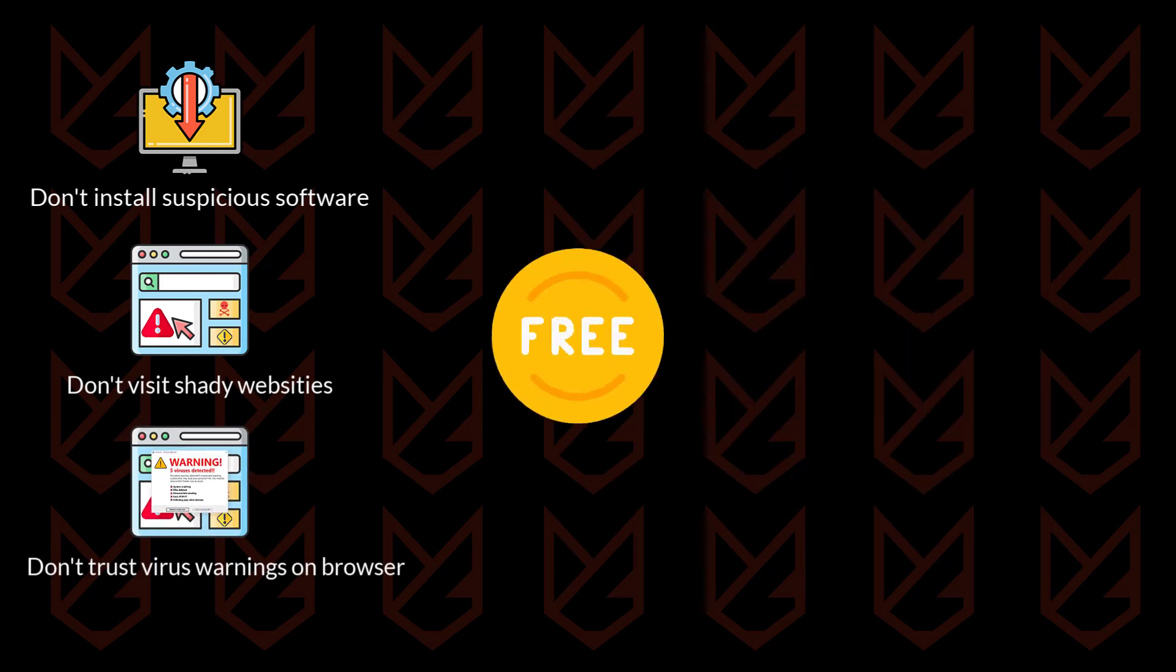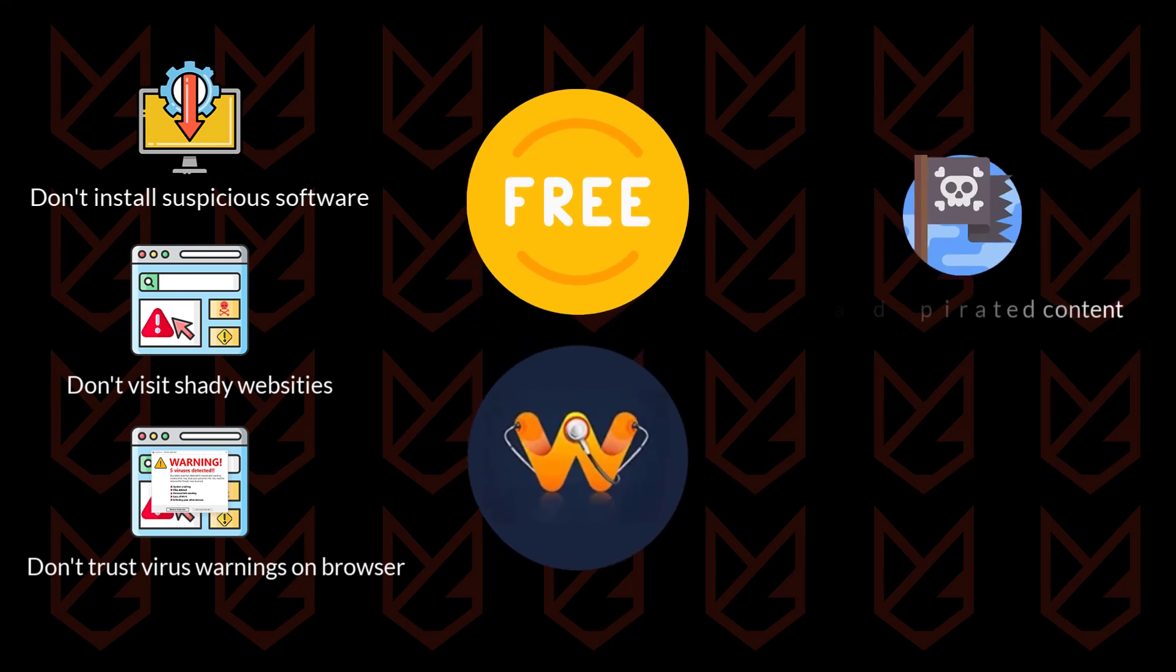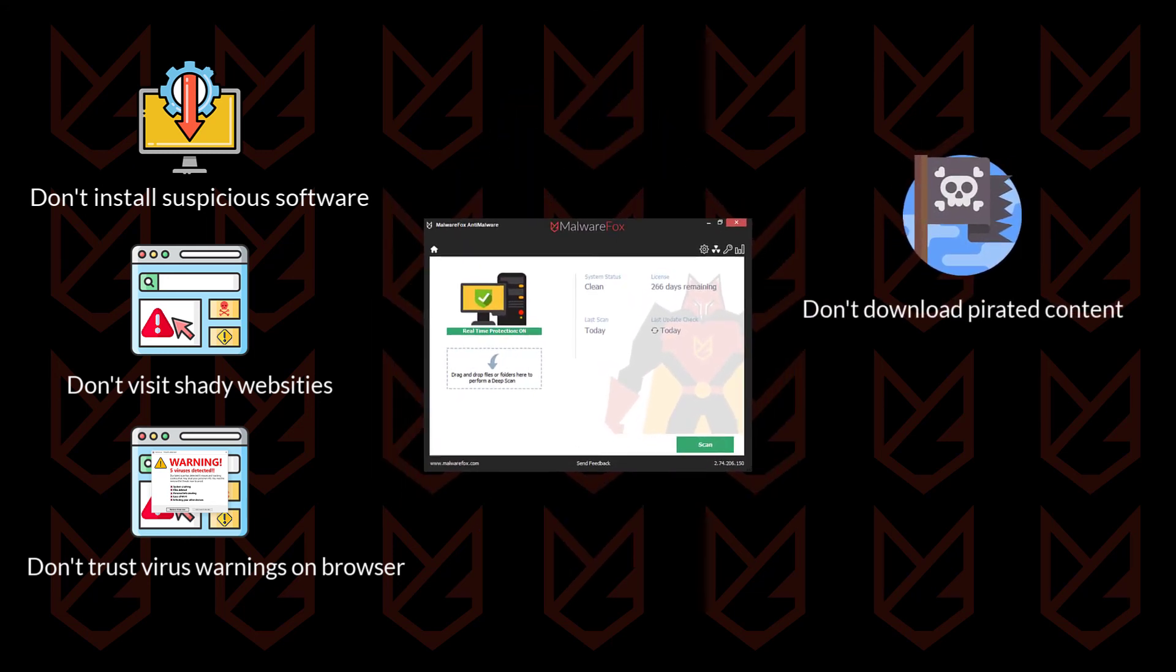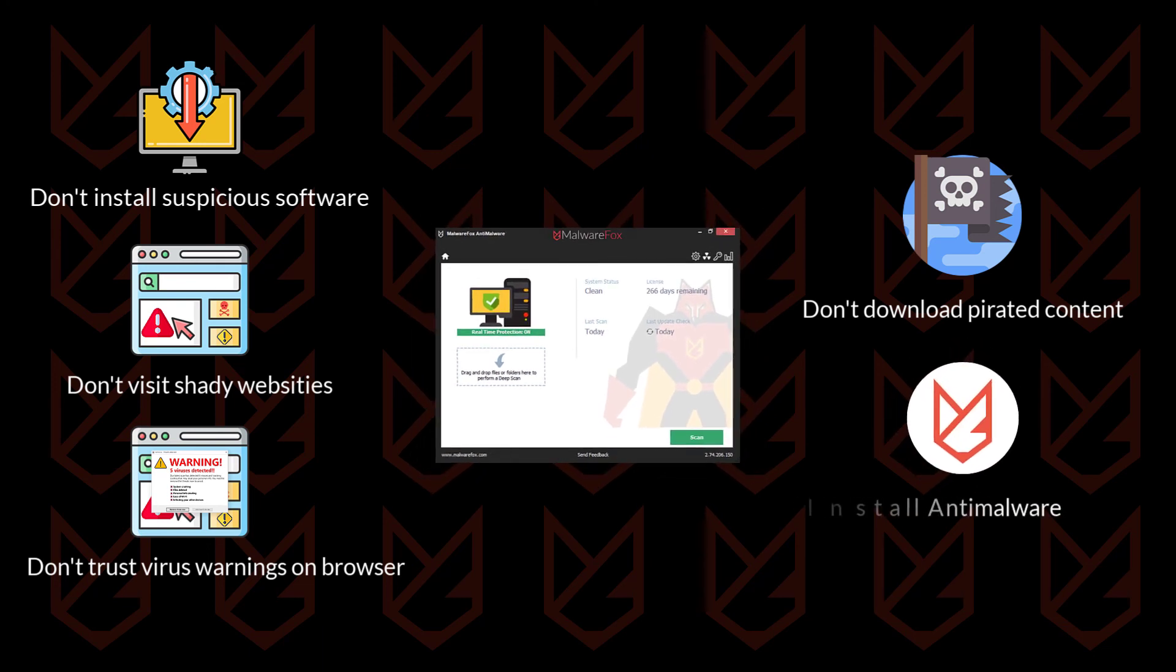Do not install free or pirated software from unofficial sources. Also install robust anti-malware and regularly scan your PC.